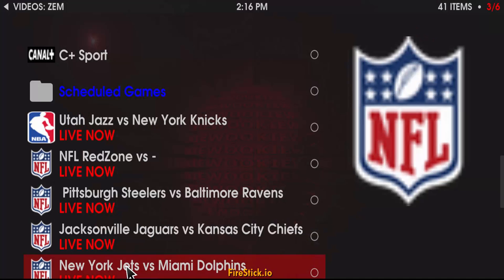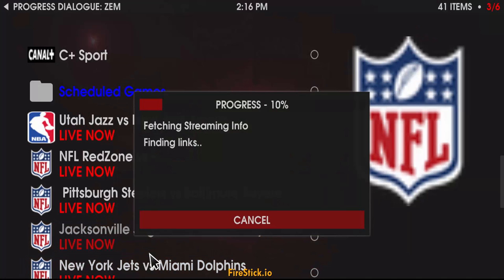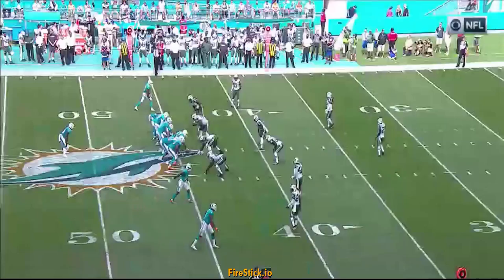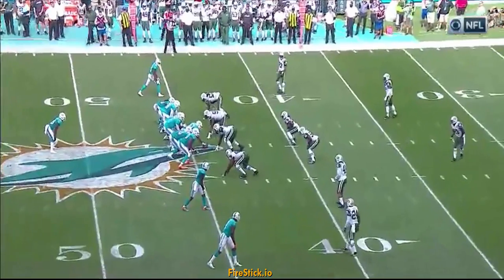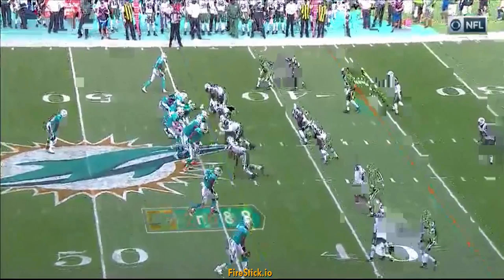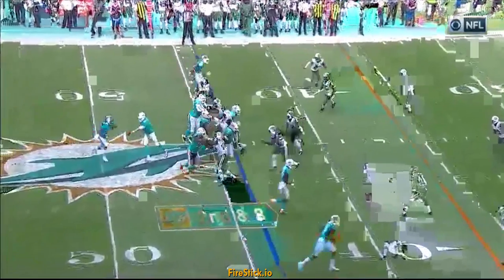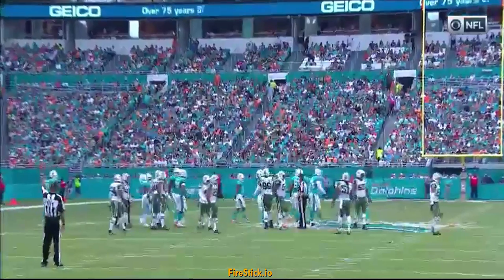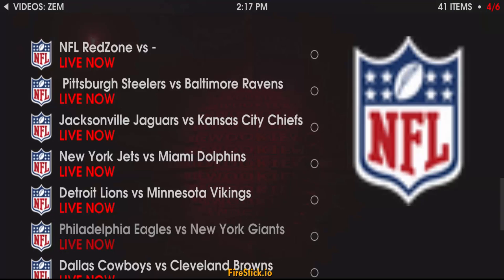Jets at Miami — offensive line of the Dolphins. Second and four. He's going to come up and sit down. Adam Gage needs other off the tackle. So that was your Jets game.